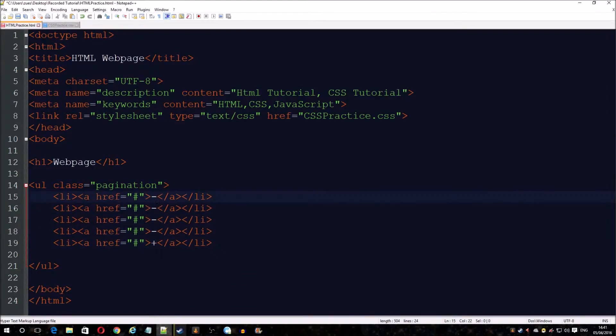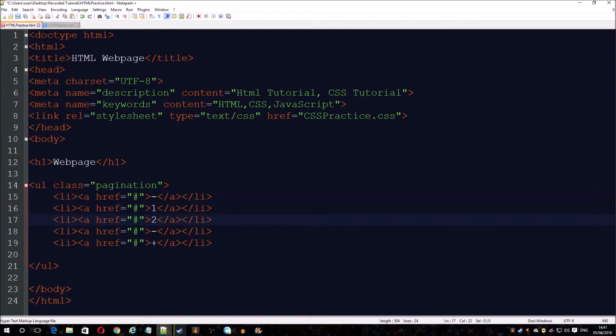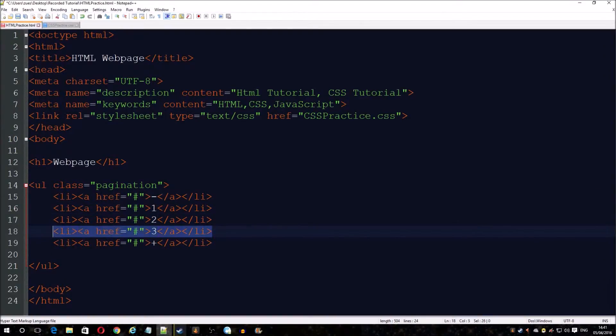Let's change this to 1, 2, 3. We'll probably add one more just to keep it even.